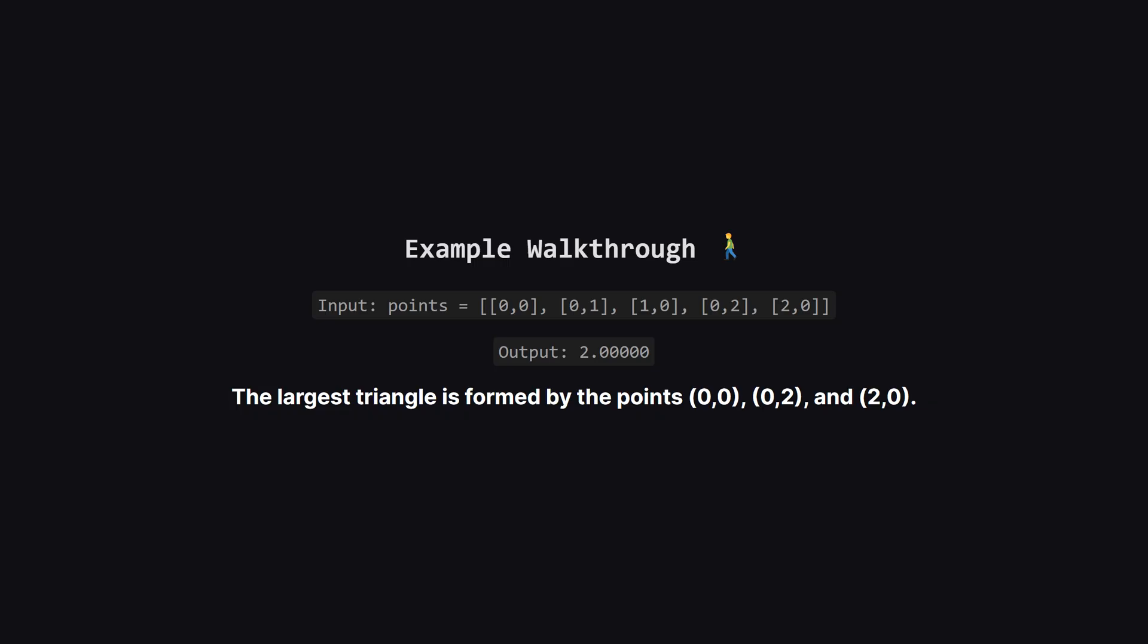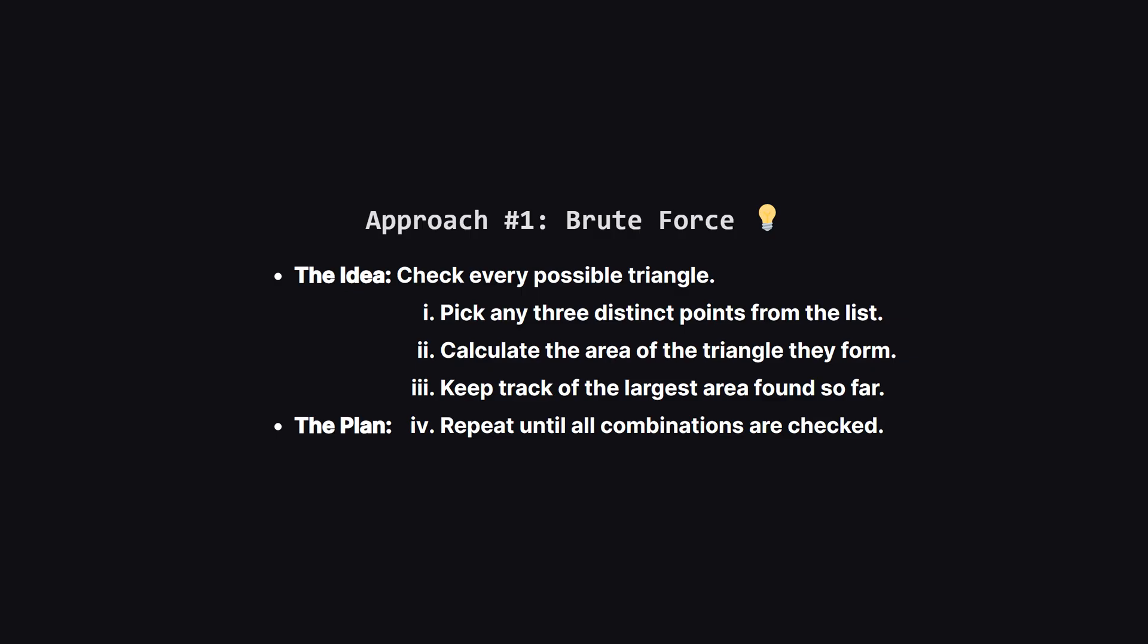But what if we pick (0,0), (0,2), and (2,0)? That forms a much bigger one. Our goal is to find the absolute biggest one. So how do we solve this?